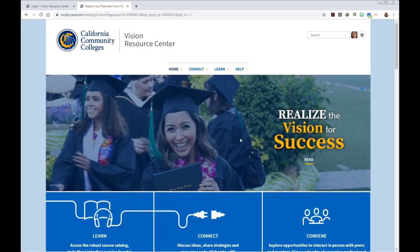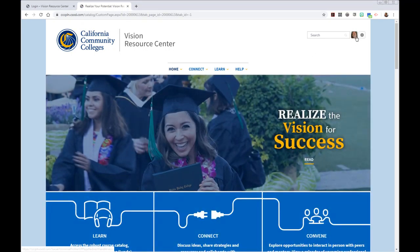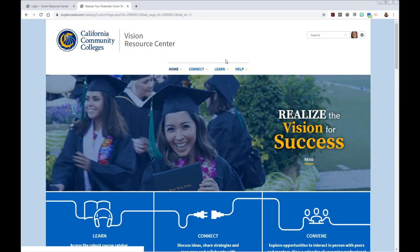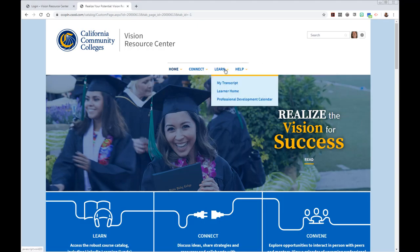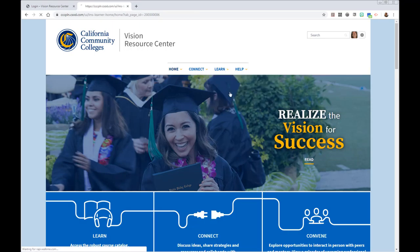Once you're logged in, you'll see your account information in the top right, indicating that you're logged in as you. To get to the Lynda.com videos, you can click under Learn. If you hover your mouse over Learn, you'll have a menu pop up and you can go into Learner Home.